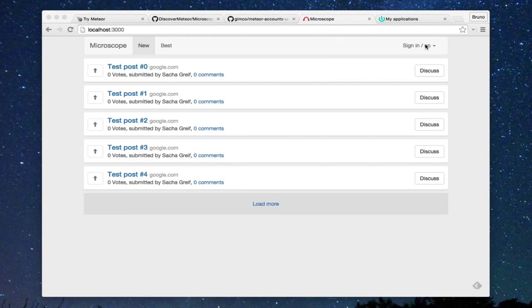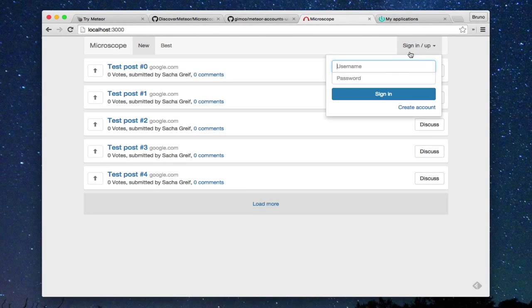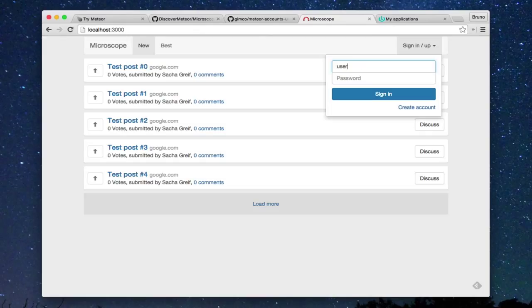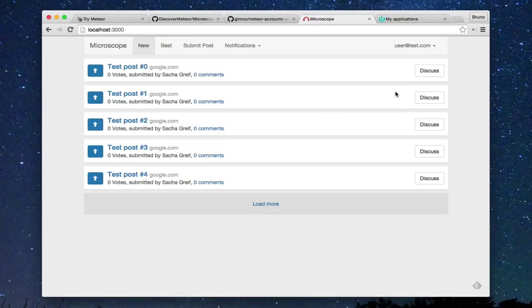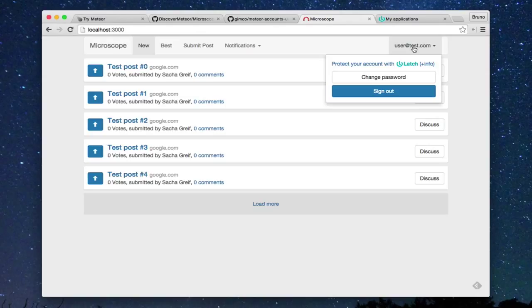So, returning to the user we created above, we see that we have a new link which allows us to protect our account with the Latch service. Click and follow the instructions.